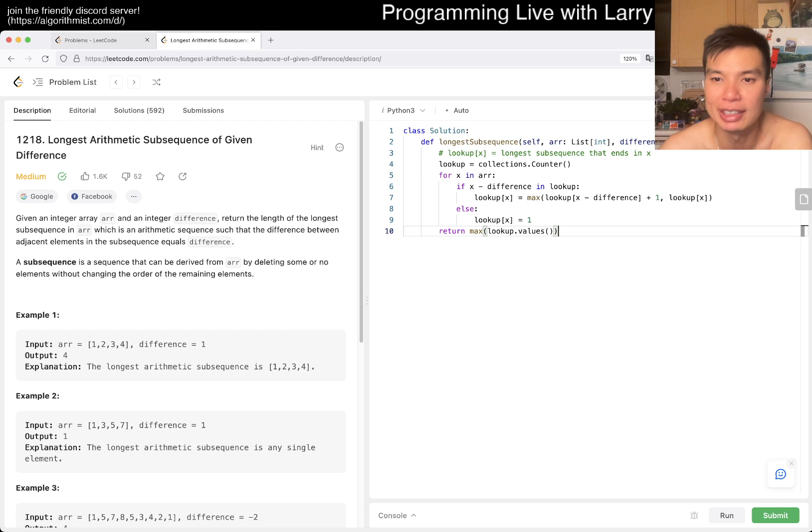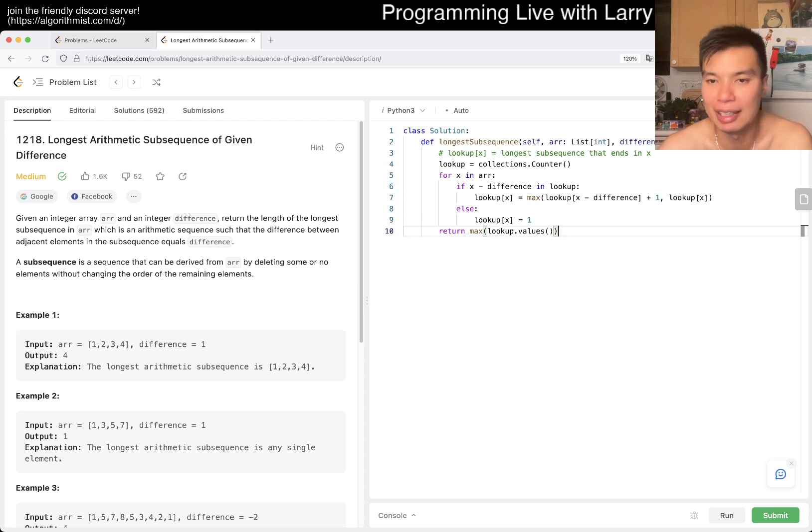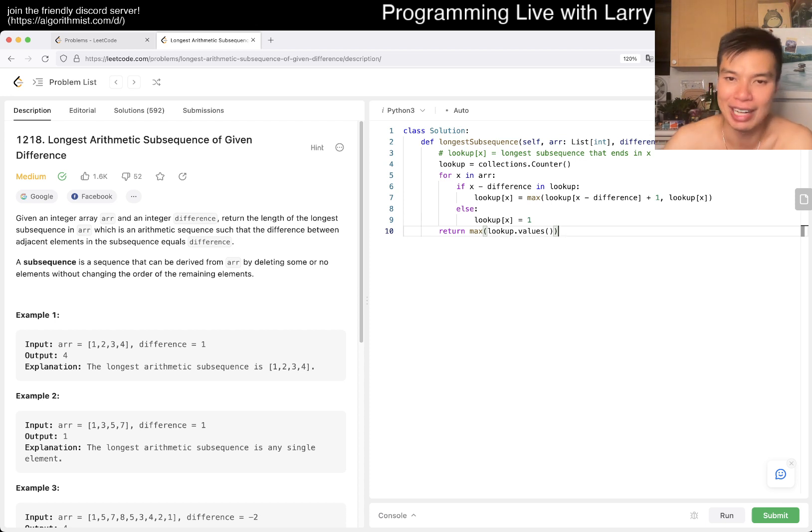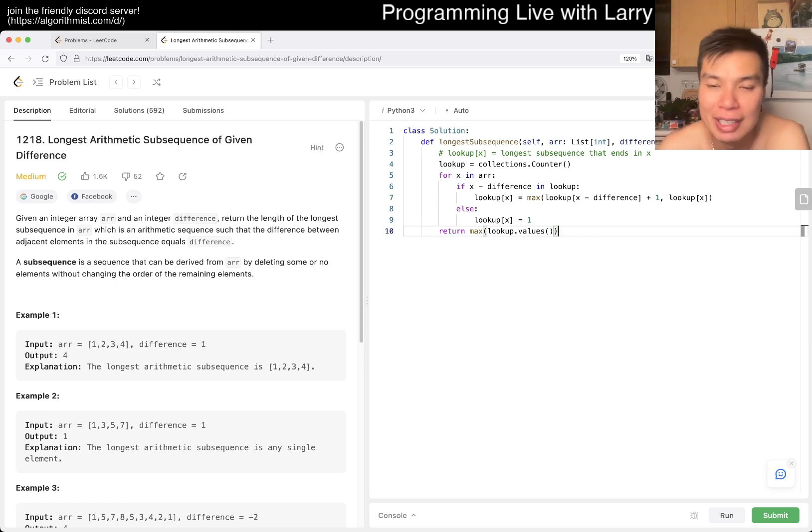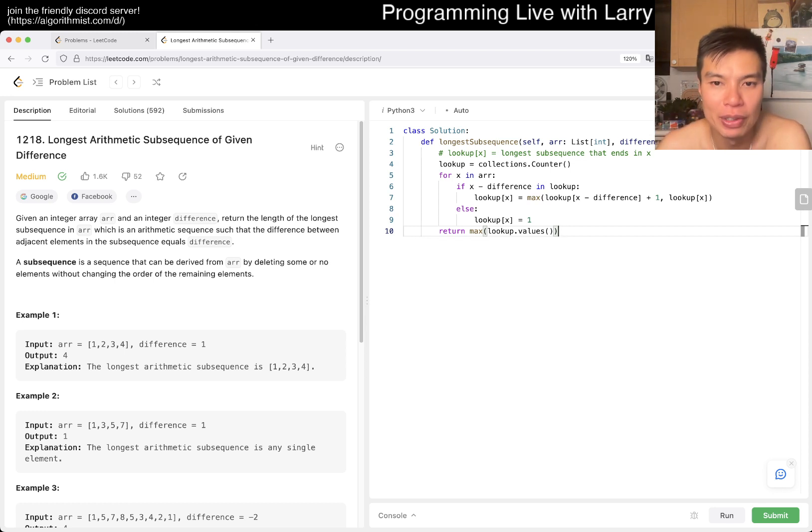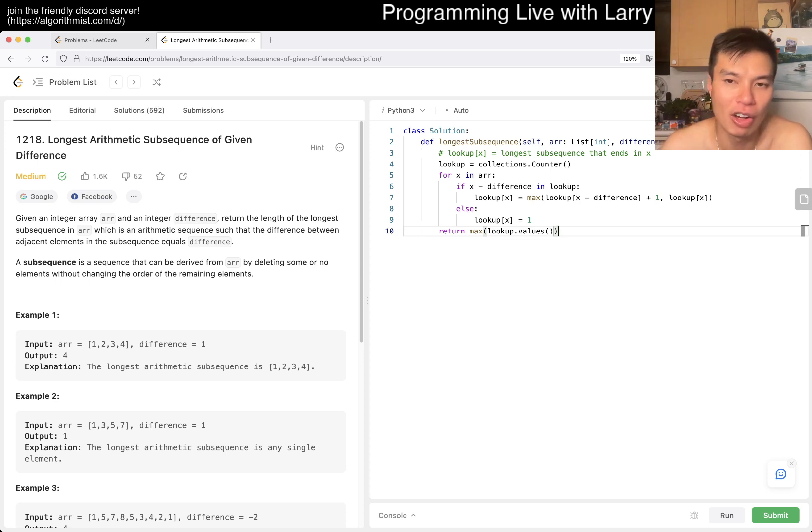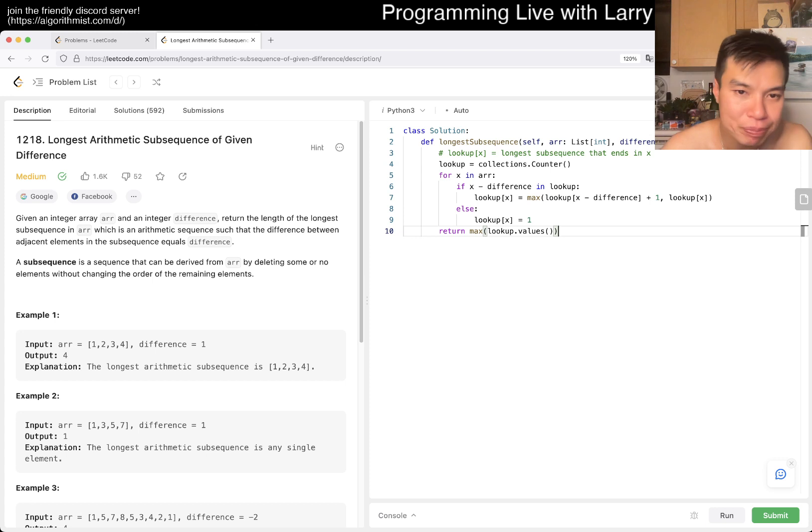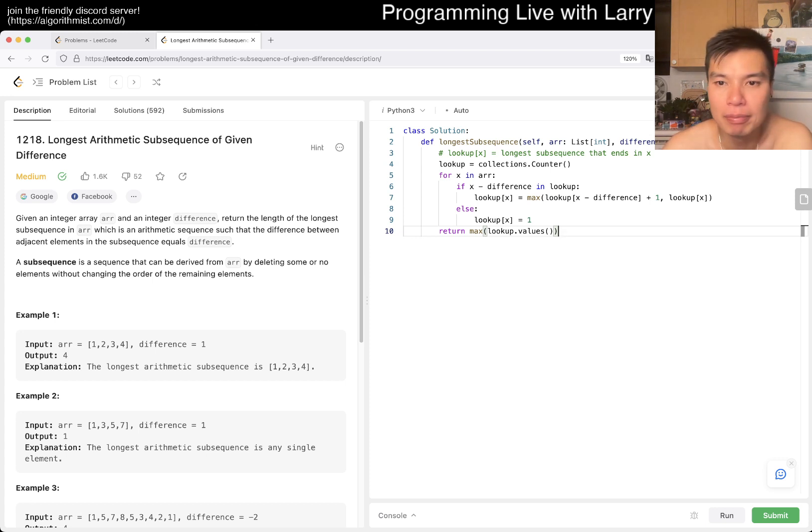The loop invariant is that at the end of every loop, lookup of X contains the longest subsequence that ends in X for all X.